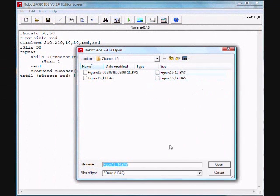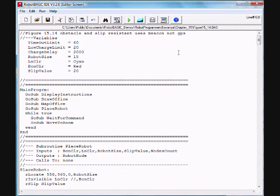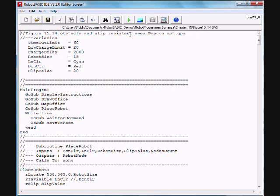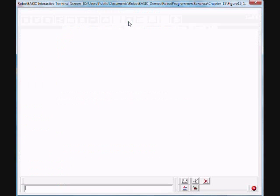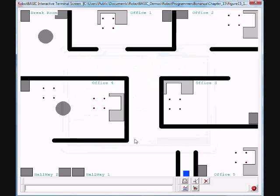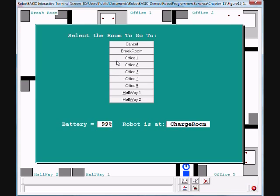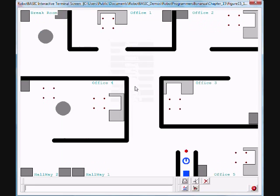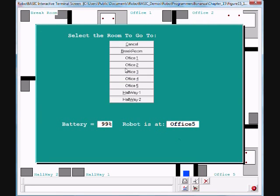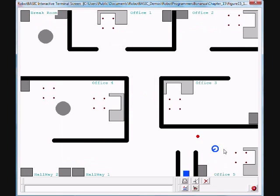I'm going to demonstrate here a practical application for the algorithm we have just developed. This is a project from chapter 15 of Robot Programmers Bonanza. It simulates an office messenger robot, a very nice application for a robot where the robot sits in an office environment. Using a local area network program, it can be called to any office and sent to any office. So you load it up with material, files, or so on and send it to office 2 and call it to yourself.